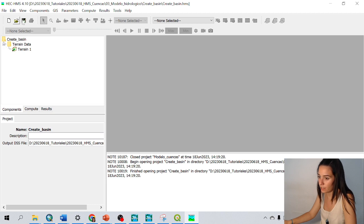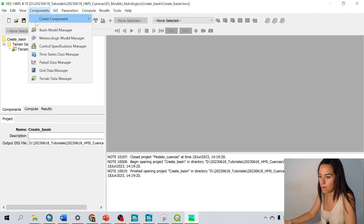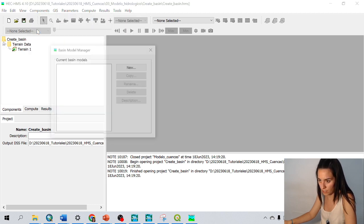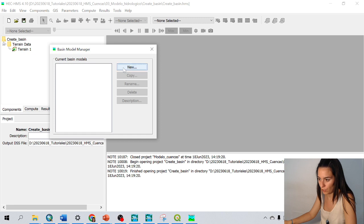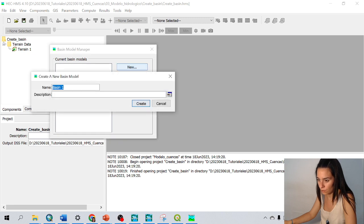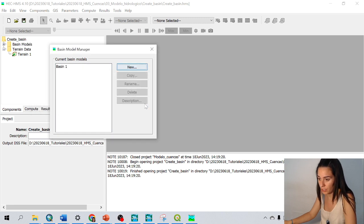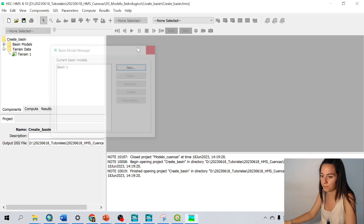To see it, we have to go to components and basin model manager. New, basin 1, create, and we've got it.